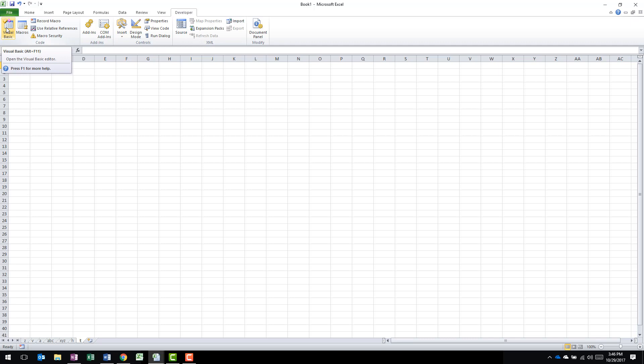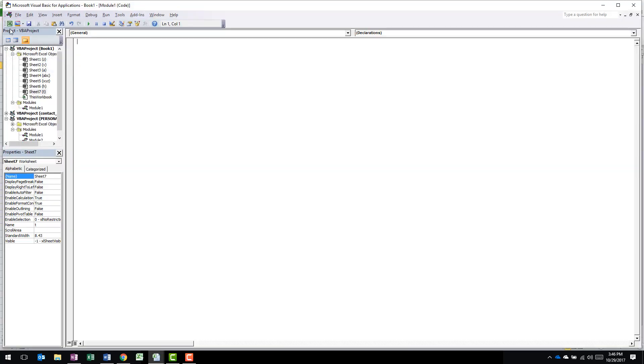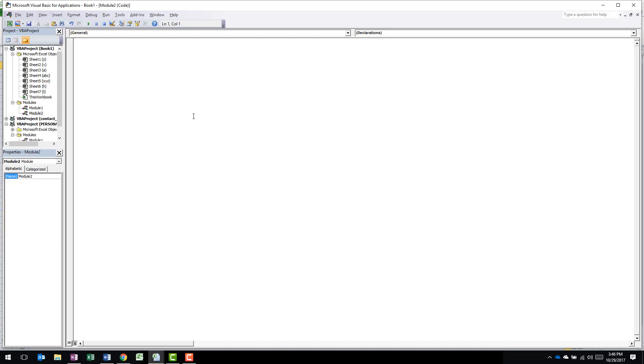If you open up the Visual Basic Editor, you're going to see typically a blank screen. If you don't see a blank screen, you can go to Insert Module and Insert a Brand New Module. Once you have this blank screen,